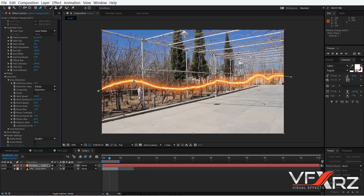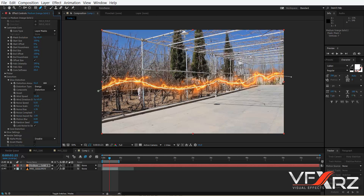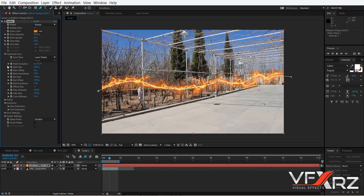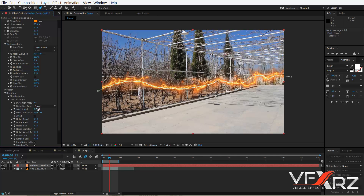Change Wind Speed to 15, and change the Distortion Amount — increase that. Here is good. Now open Core Distortion. Again, increase Wind Speed — for example, to 15 is better. In Distortion Amount, change this to here. Very good.